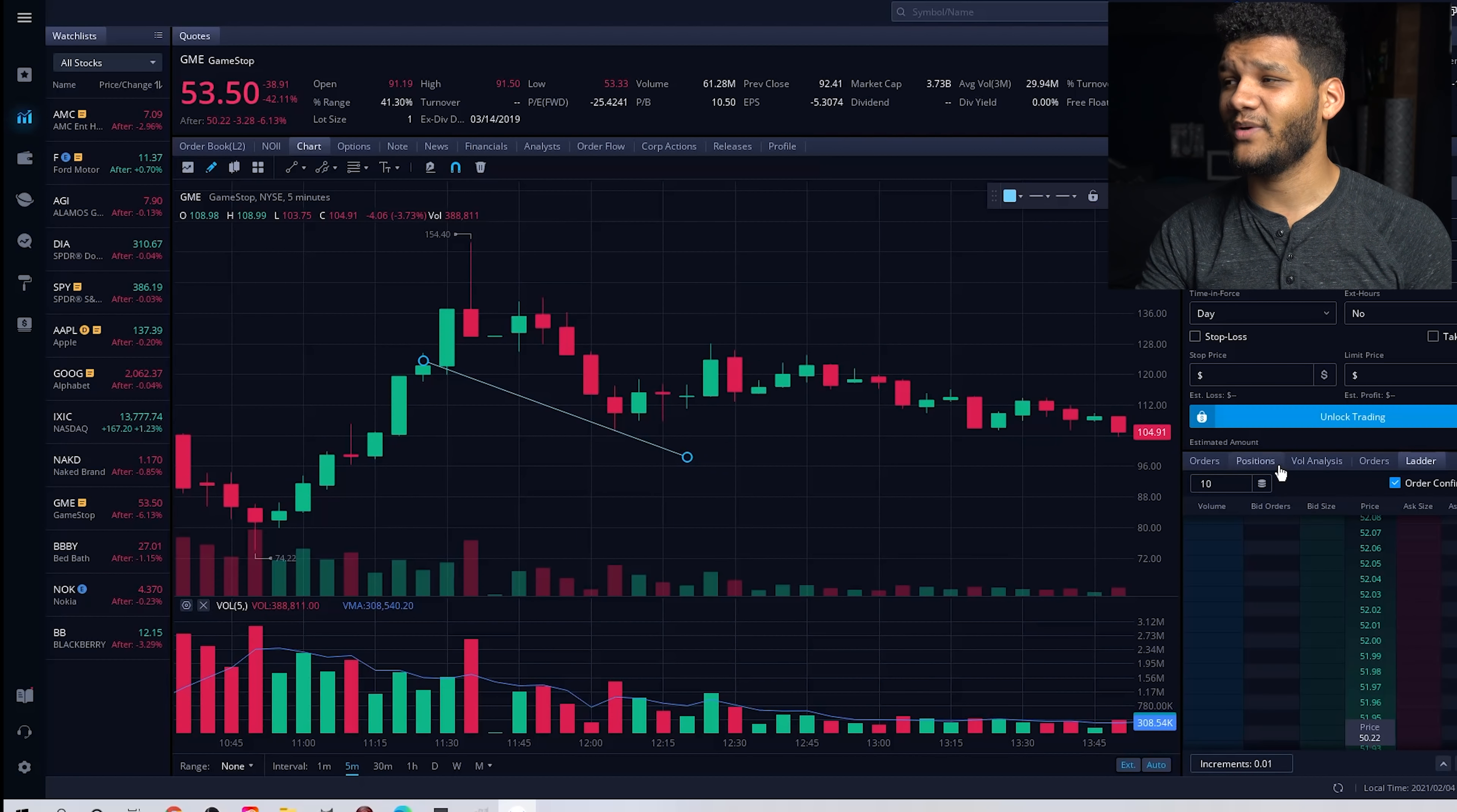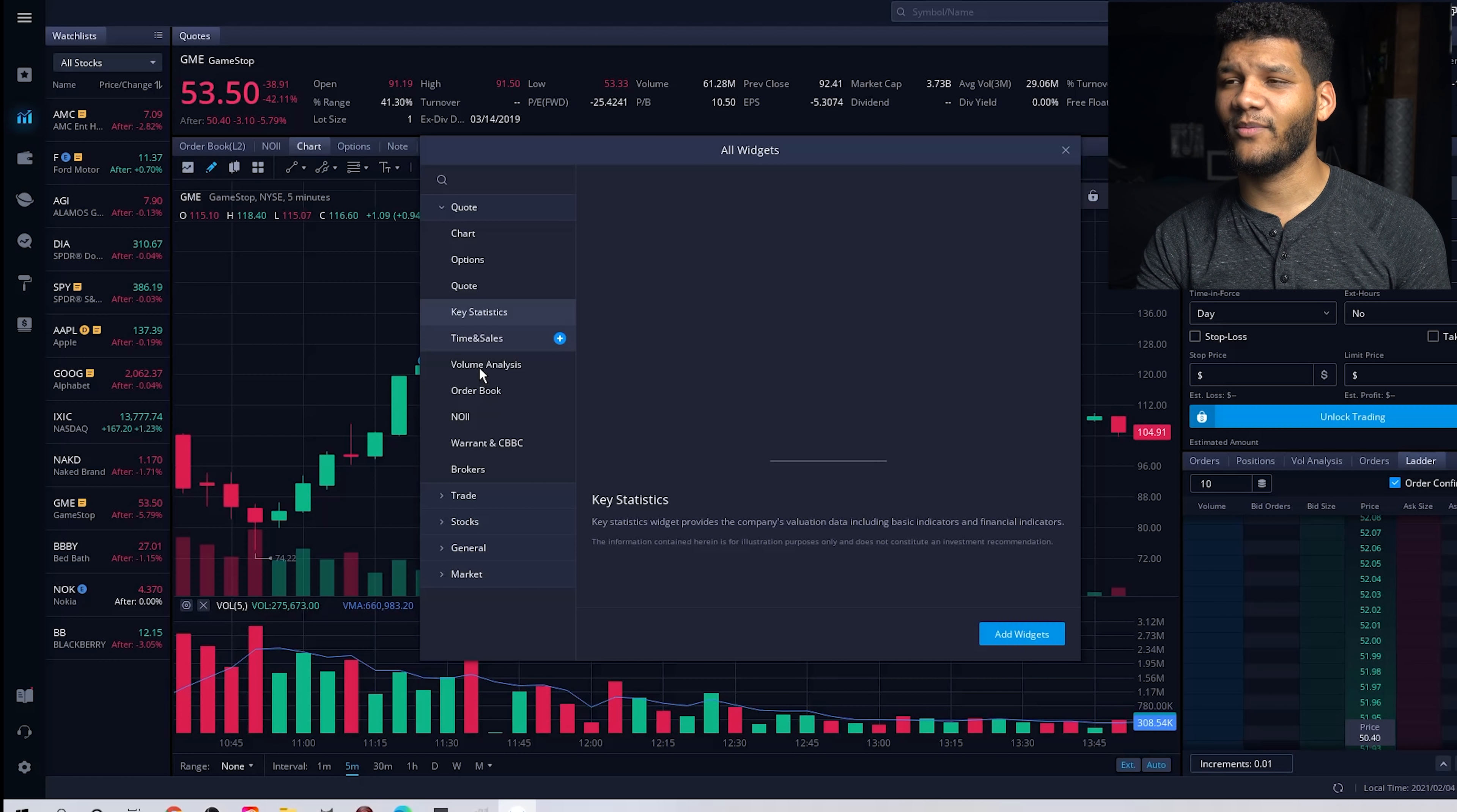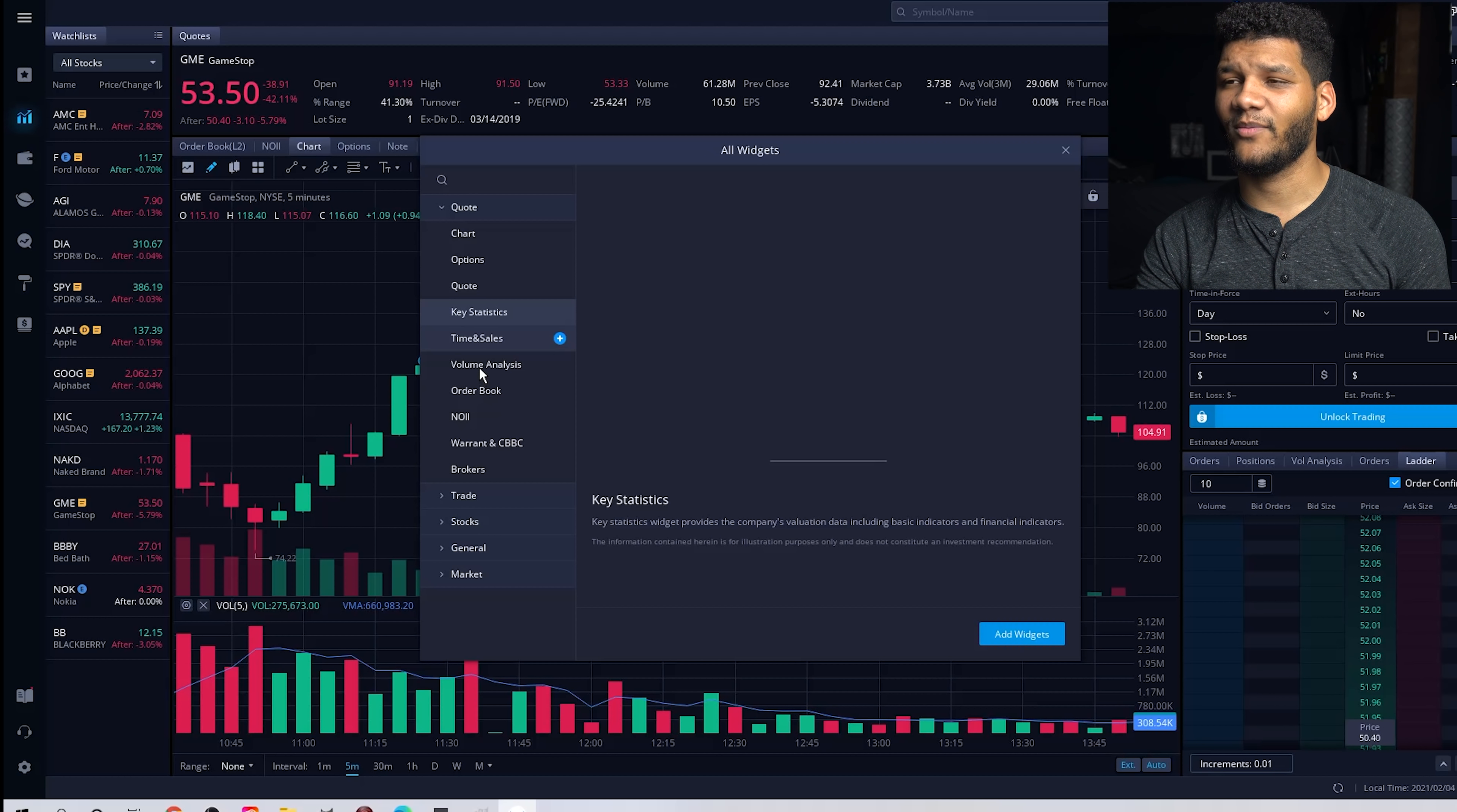So with this platform, you can literally do so much and you can add all different types of things here. So literally we can go to add widget and add all widgets. And you can have so many different widgets here, whether you want to go with quotes and have all of these different options here, options, quotes, key statistics, time and sales, volume analysis, all of these different things that you can look at.